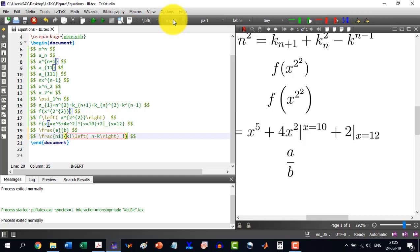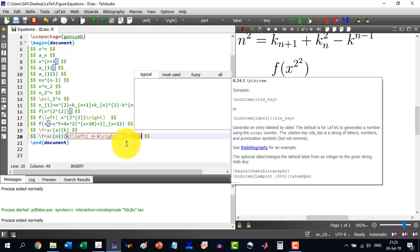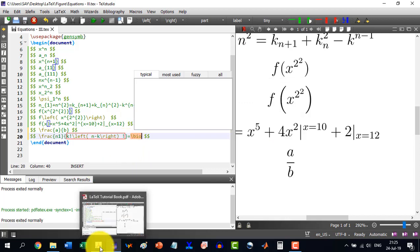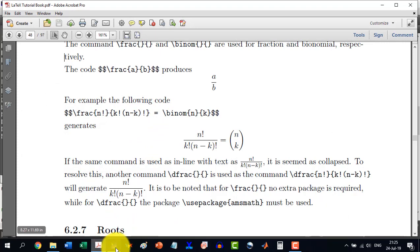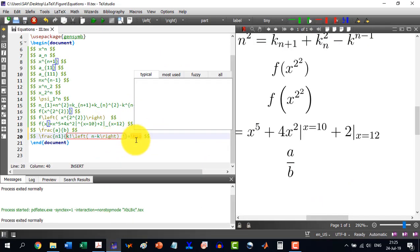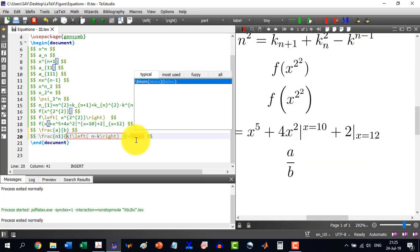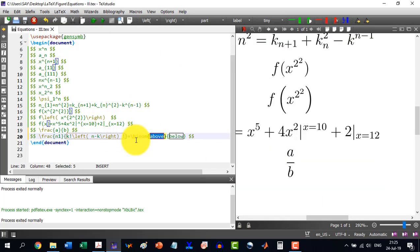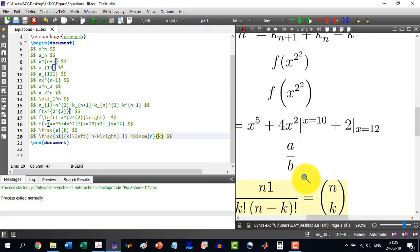And this thing is equal to \binom. This is \binom. And it is n and this is k. And I build this.